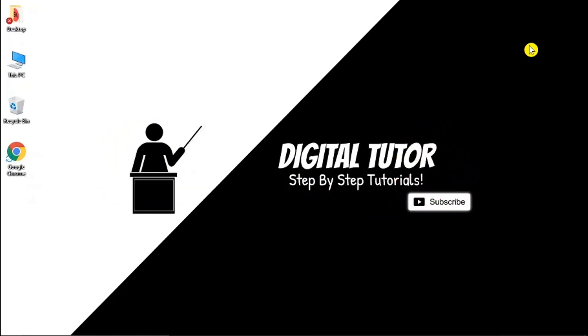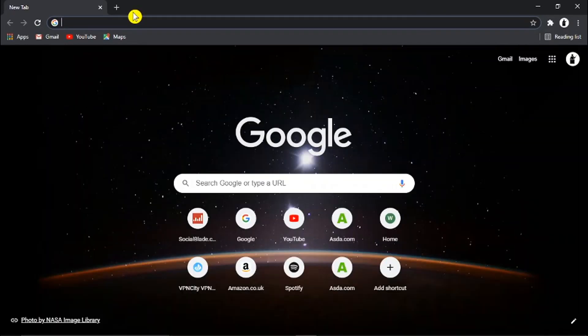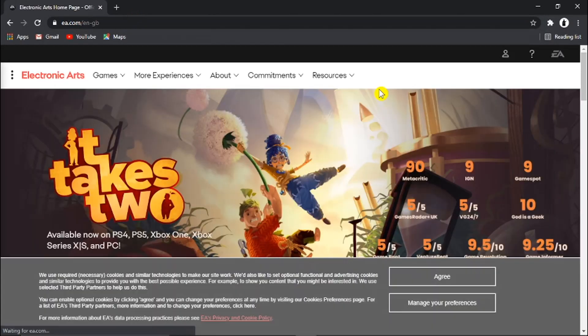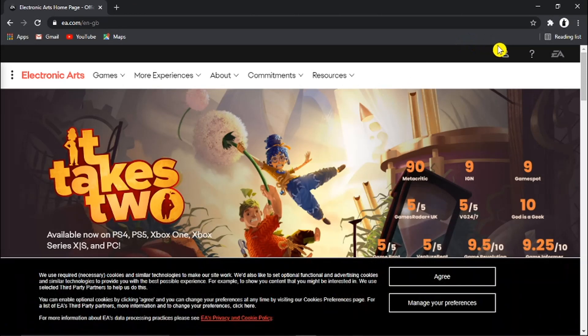So you can use any internet browser to do this, I'll be using Google Chrome. And what we need to do is come across to ea.com, and when that's loaded through we need to click the sign in, the profile icon up here, and then go ahead and click on to sign in.